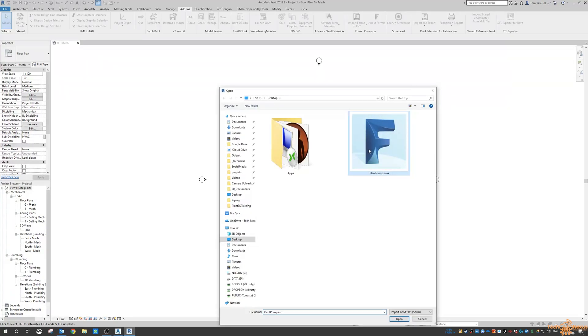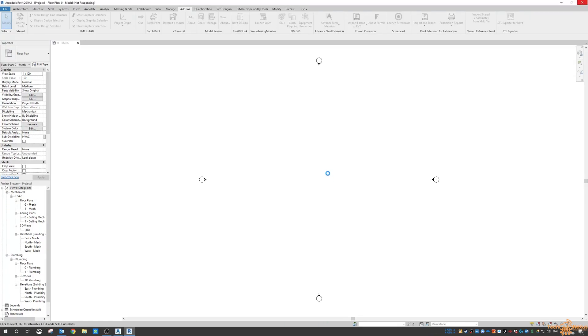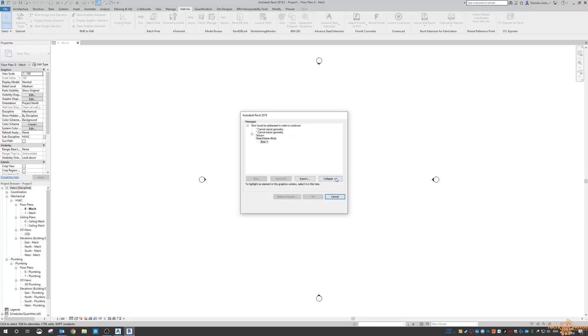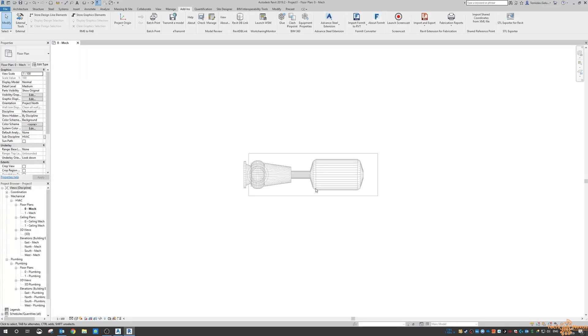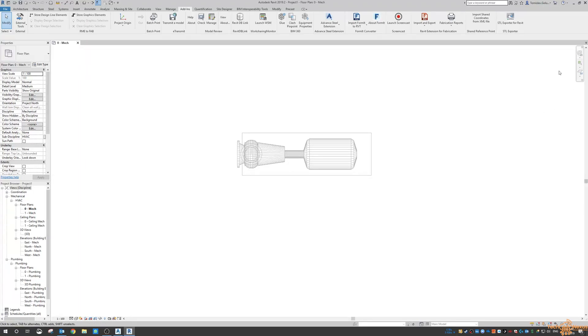So I'm going to select that pump and then Revit is going to do its thing. This just means that we're going to bring it straight in. I guess it looks like we've got a couple issues there. But it looks like it has brought it in.